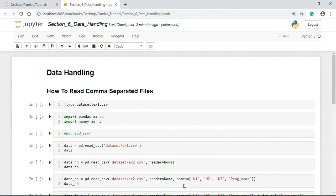Hi! Welcome again. In this section, we are going to learn about the data handling process. First, I would like to start with how to create the comma separated fields.